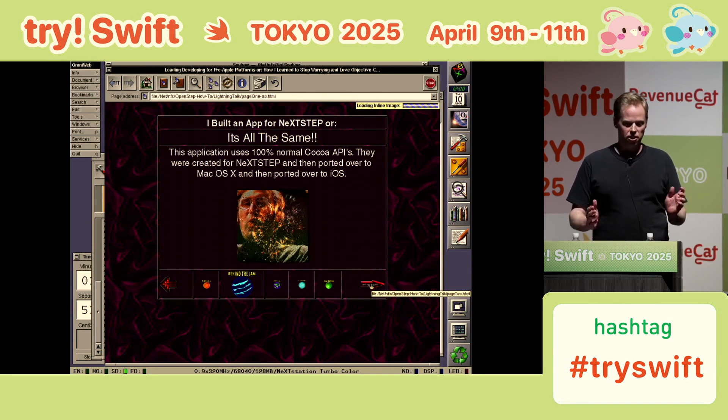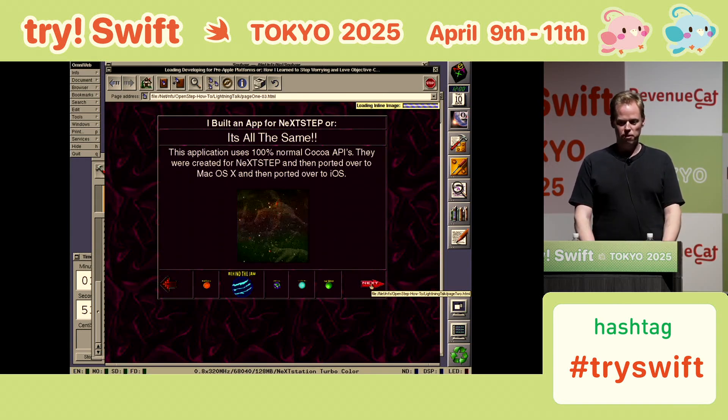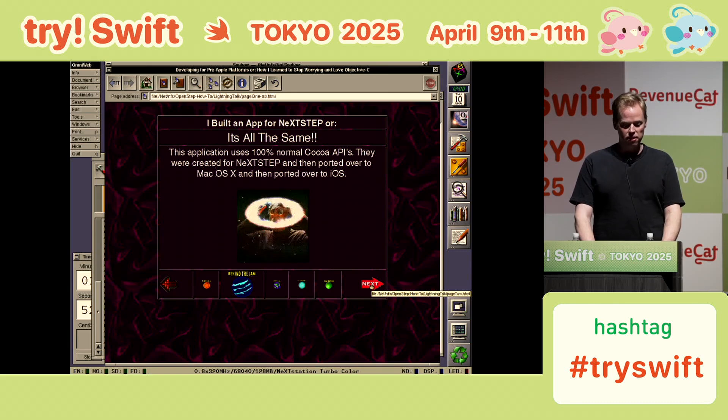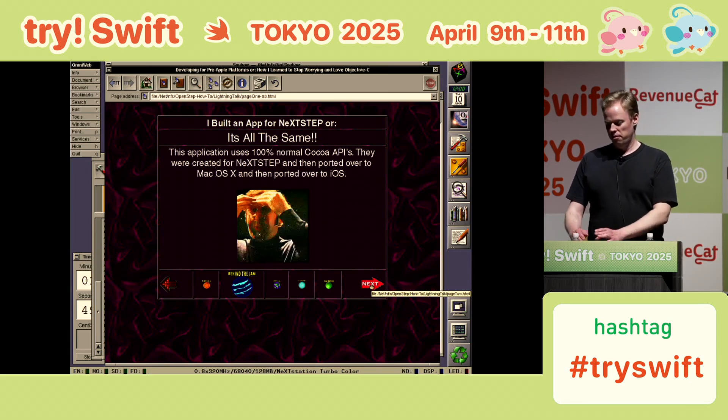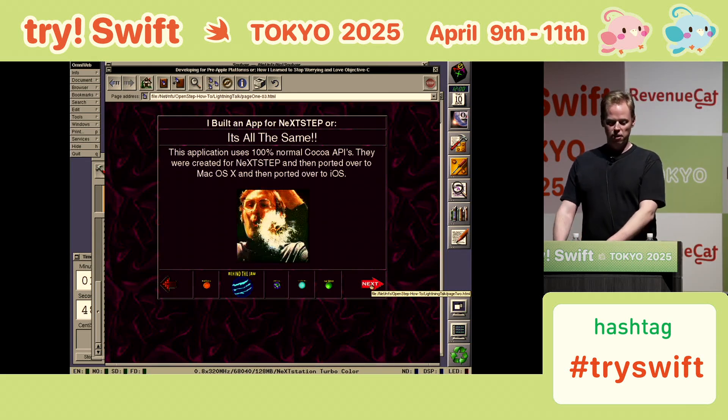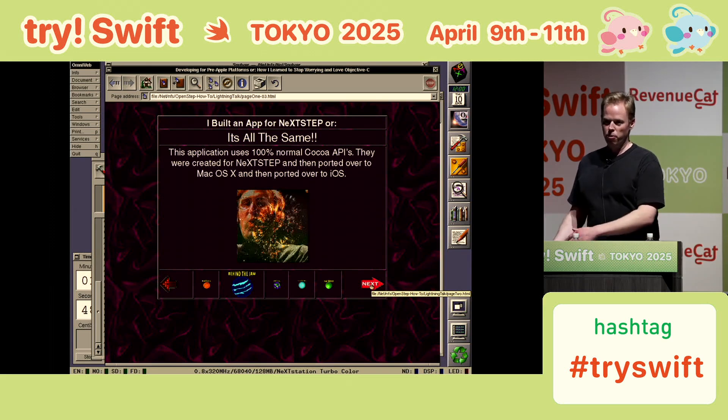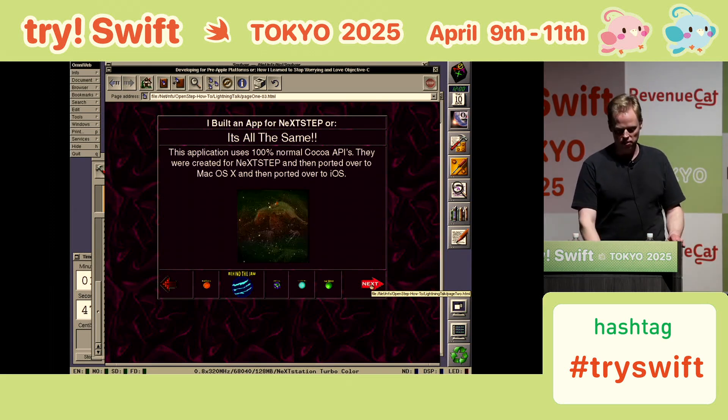All of this stuff was created in the 90s, then bought by Apple, turned into Mac OS X, and then ported to iOS.